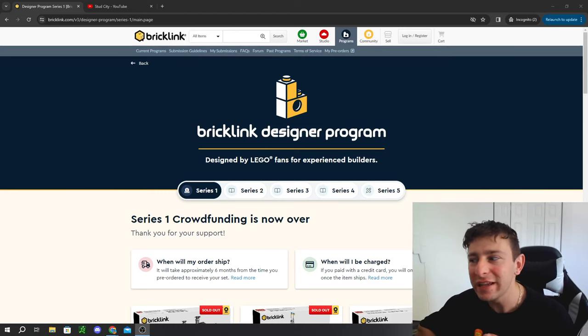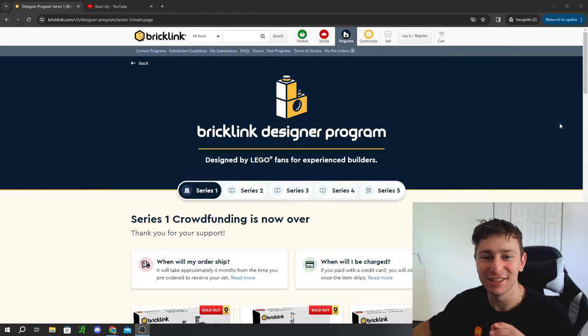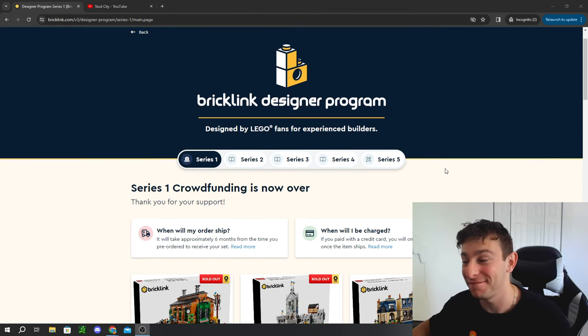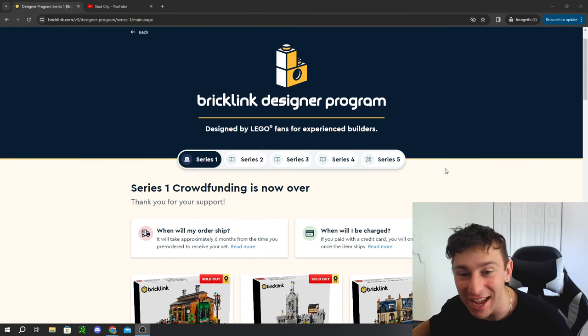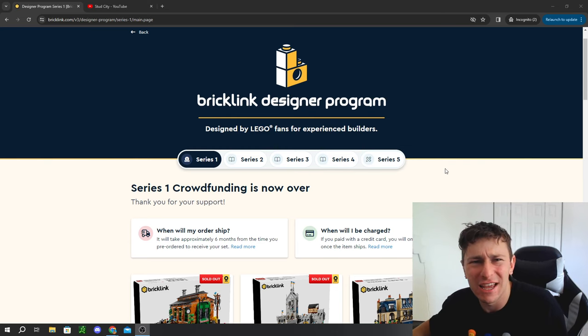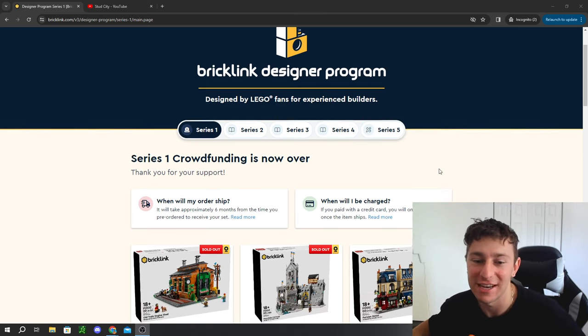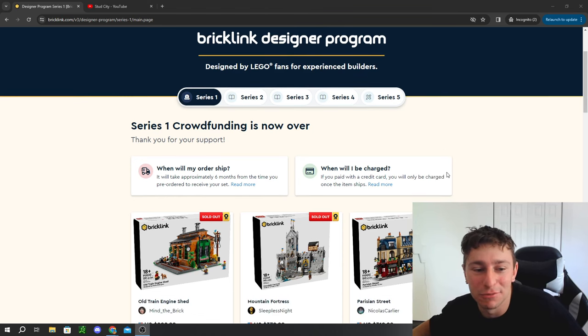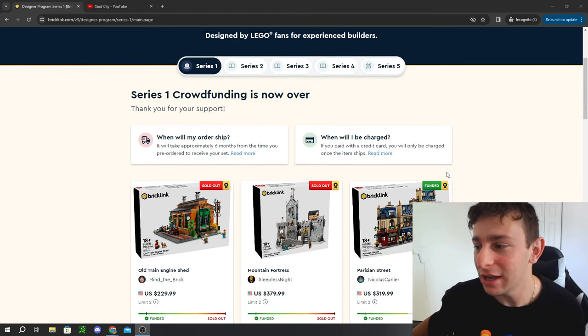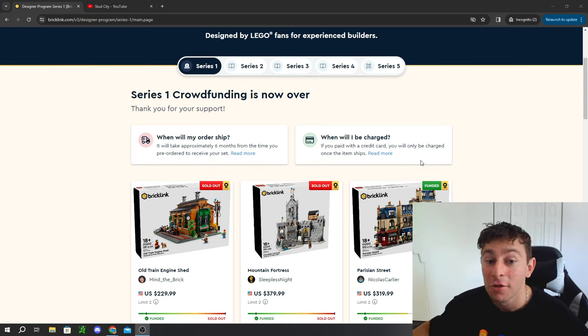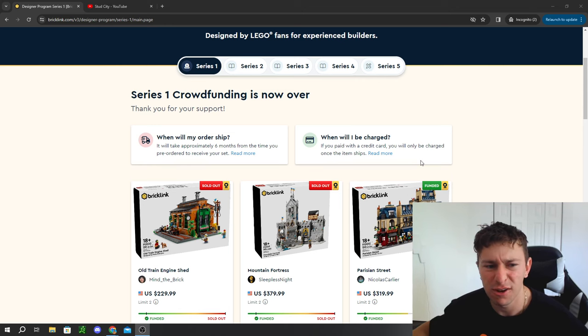You remember that really cool program where you get these exclusive LEGO sets that fans are designing and they make only like 10,000—I think they upped it to 30,000 now? Well, that's the BrickLink Designer Program. If you guys recall, we covered this non-stop throughout Q1 of 2024 because it was a big year.